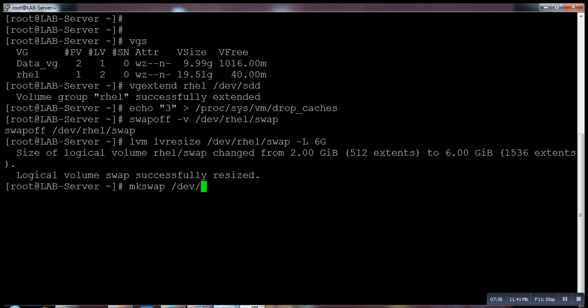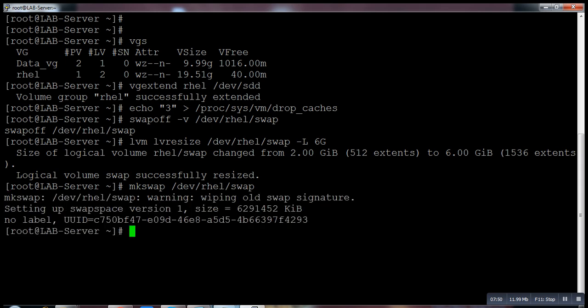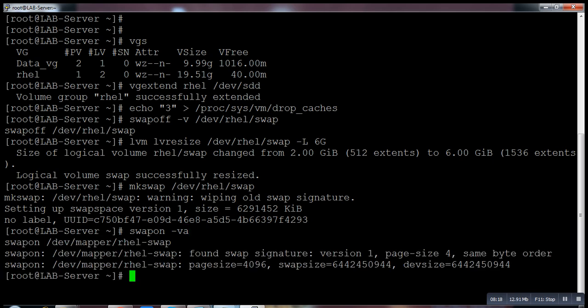So that you guys can re-perform the scenario in your lab, even when you're doing this in your production, you can remember that very easily instead of using very hard words. Now what I need to do? I have to just turn on the swap which I turned off just a few minutes ago. Now I'm going to turn it on. swapon -va. Swap is on.